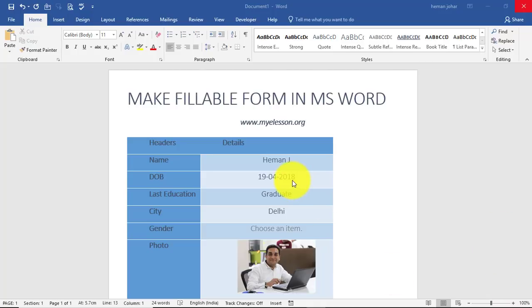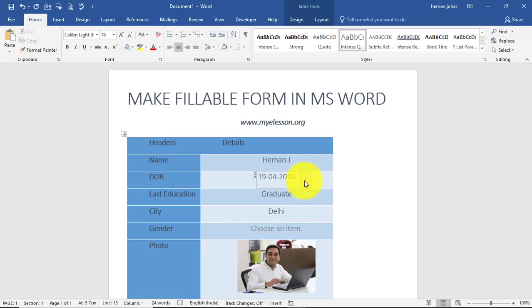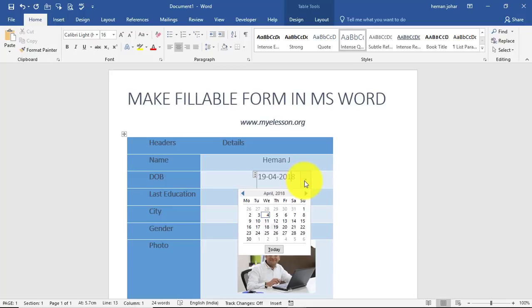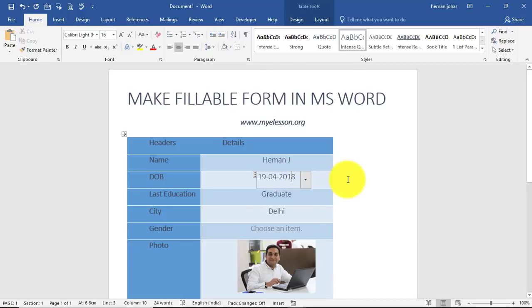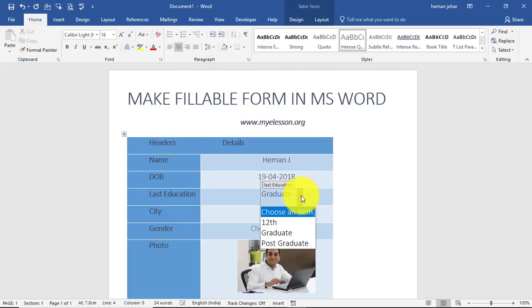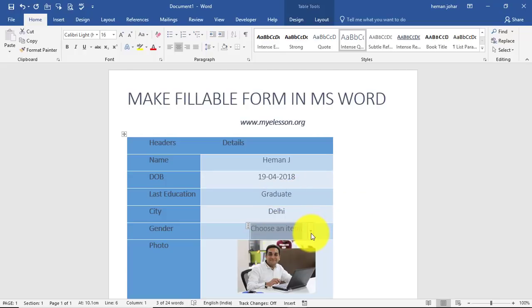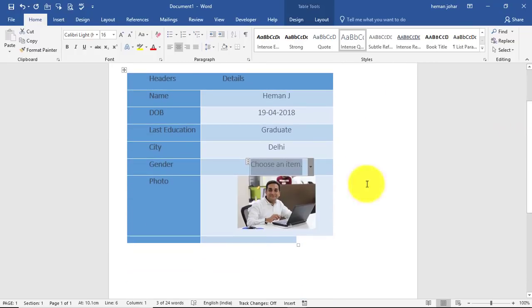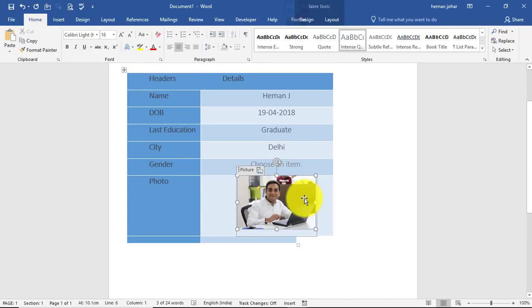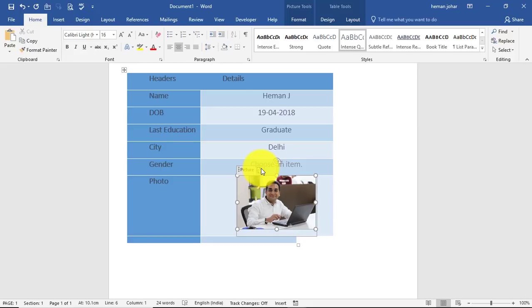Like over here we have a date picker. I can choose a date picker from here. I have a dropdown over here for positions. I can have a dropdown for gender. I even have a picture picker.